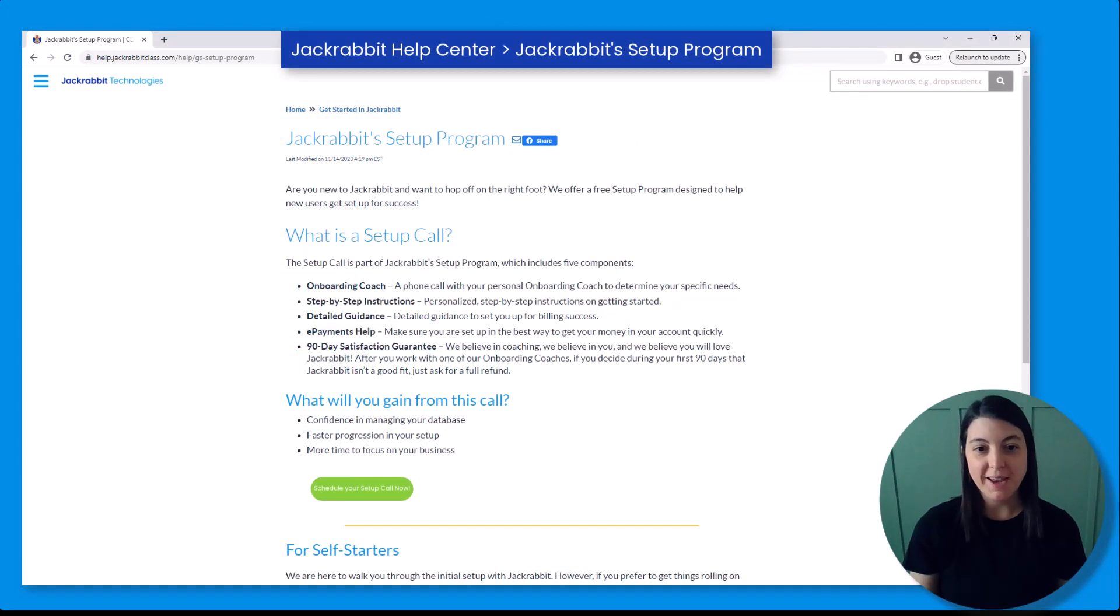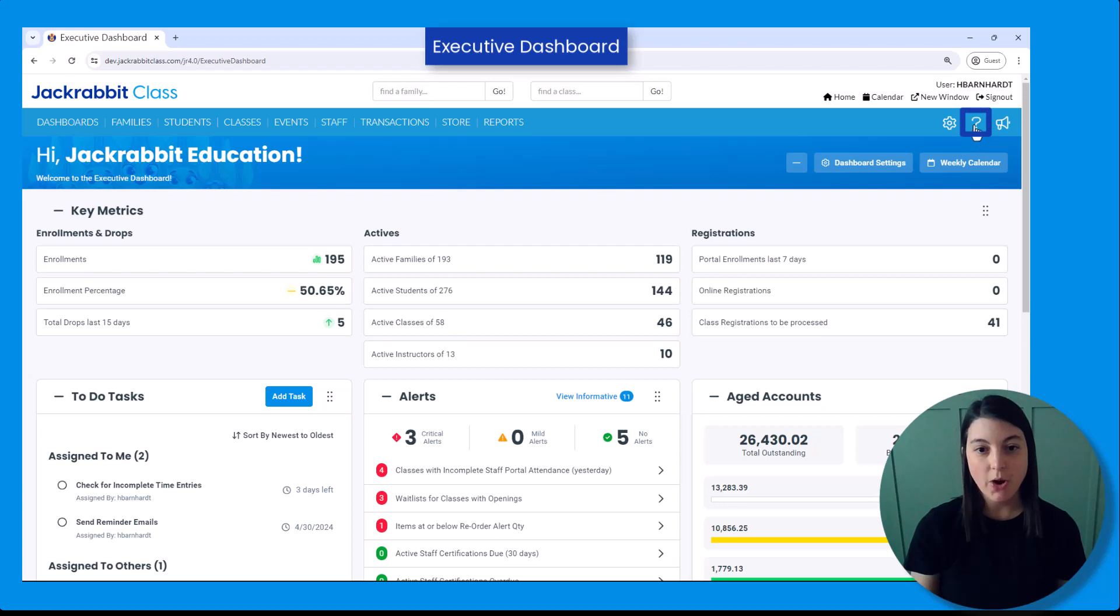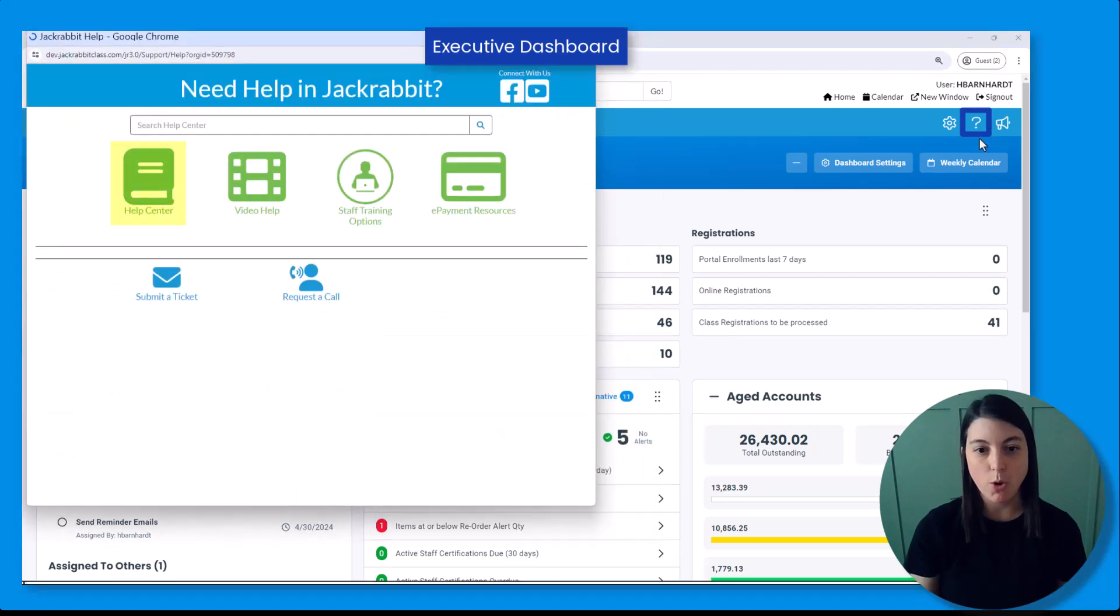For more help getting started, schedule a setup call with a JackRabbit onboarding coach or refer to our Help Center for more information.